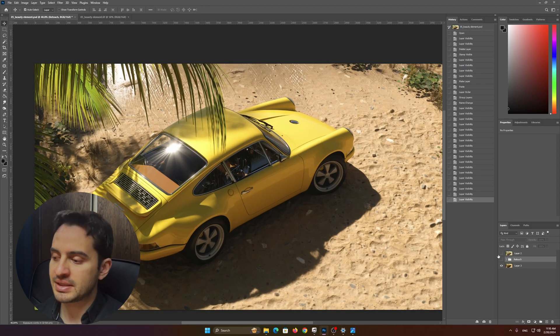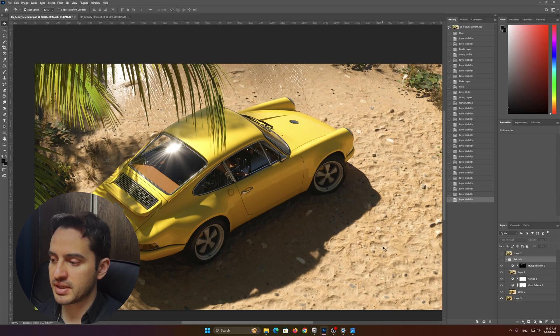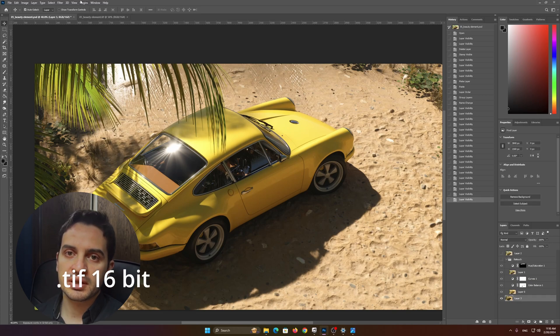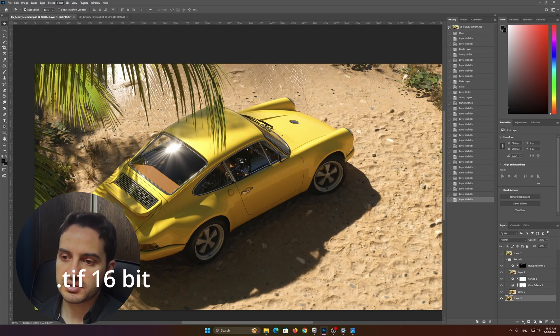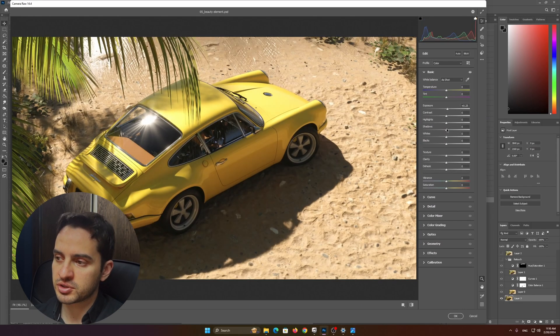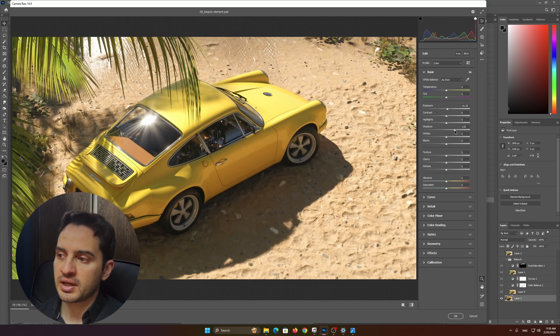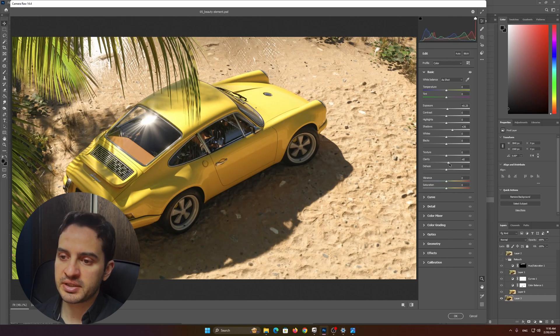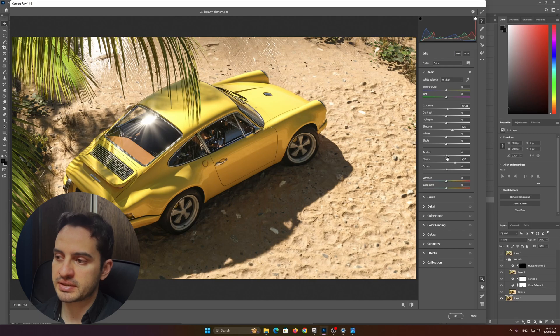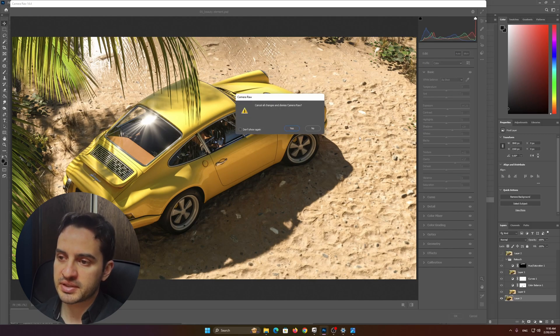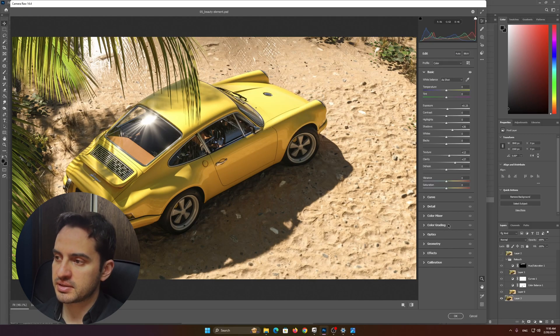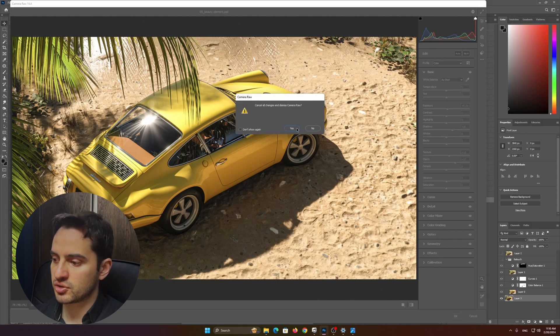The first thing I did—I always save my renders in TIFF and use Camera Raw to adjust it. So basically I went to Camera Raw, adjusted the exposure a little bit, adjusted the shadows, played with clarity to pop up these details and textures. Let me show you step by step.